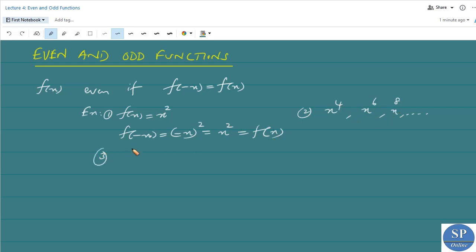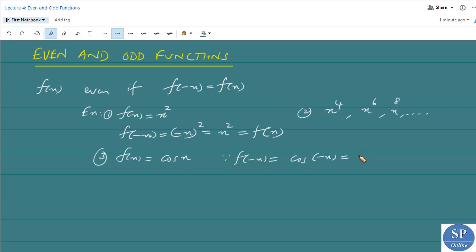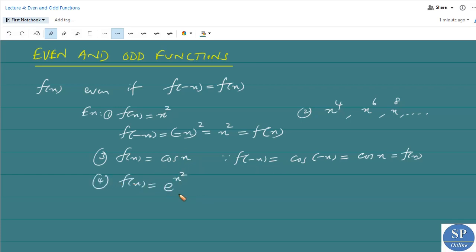Another example is f(x) = cos x. It is an even function because f(-x) = cos(-x), and we know cos(-x) = cos x, therefore this equals f(x). Another example is f(x) = e^(x²). It is also an even function because f(-x) = e^((-x)²) = e^(x²), which equals f(x).